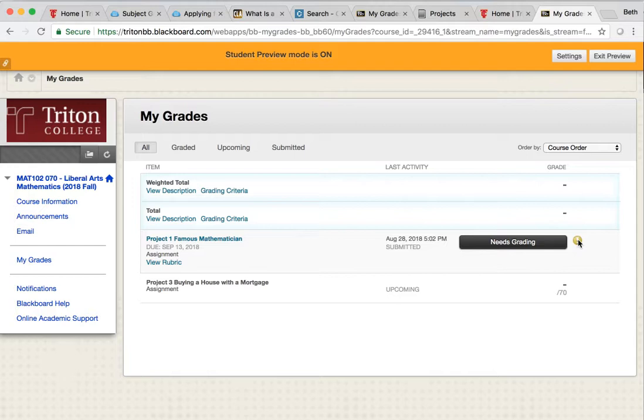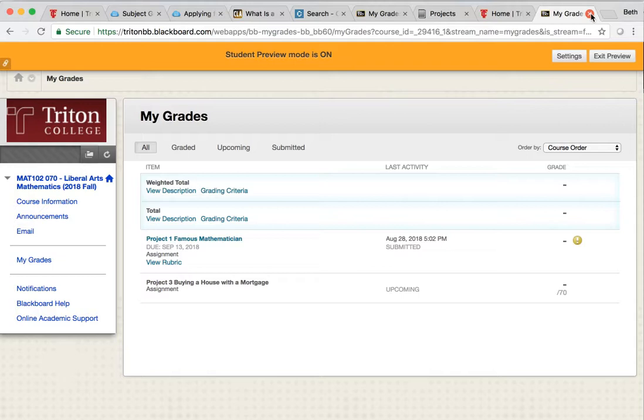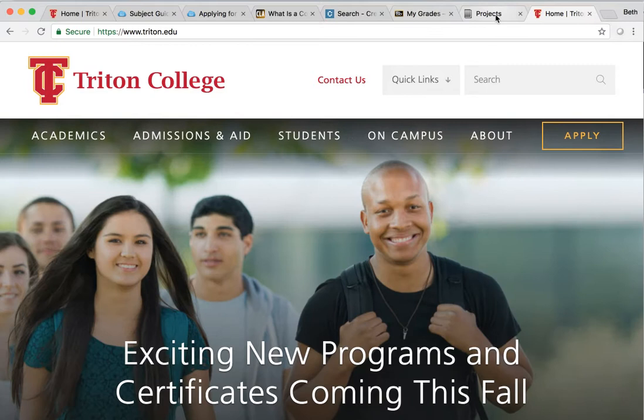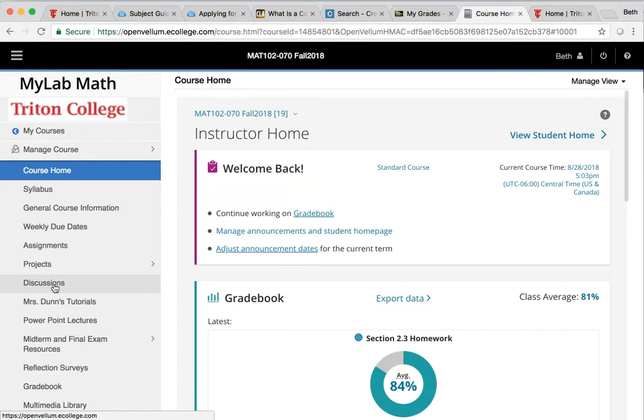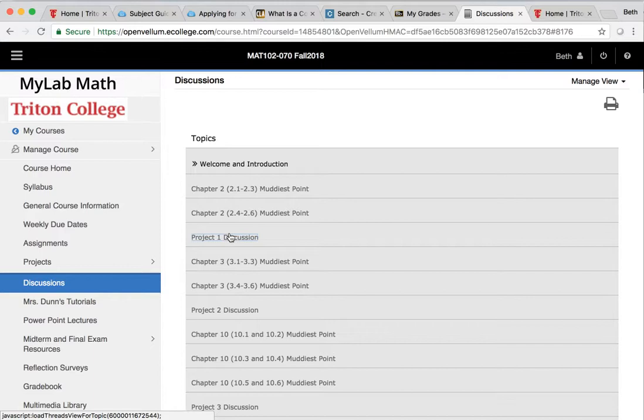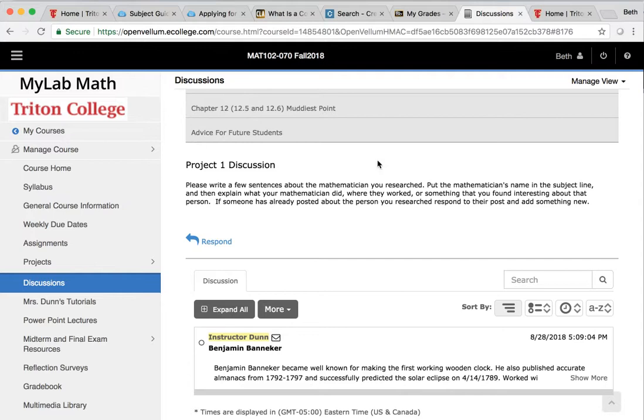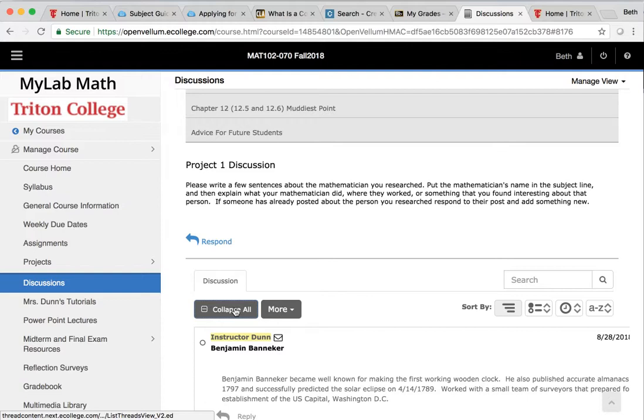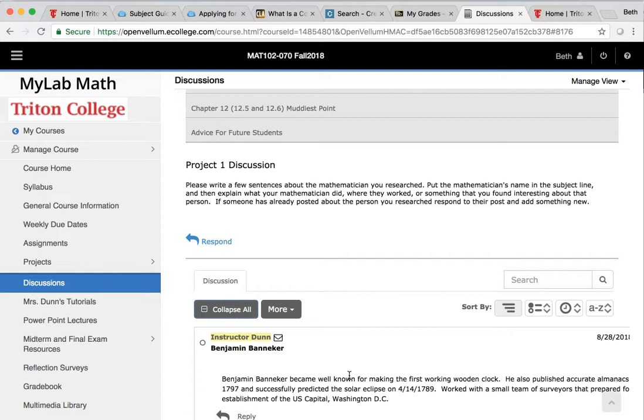The last thing I want to do is talk about the discussion post. That is on MyMathLab. So let's go back to MyMathLab. And on MyMathLab, in the discussion post, you're going to do the Project One Discussion. And it explains what I want. You can pause the video and read this if you like. But I don't expect a research project written here. I don't expect an essay. All I want is a couple lines about the person that you researched.